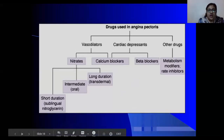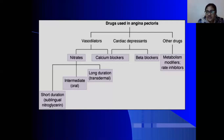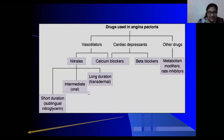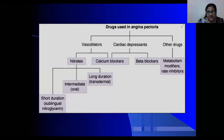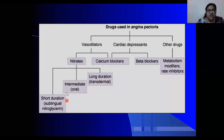We discussed previously about the drugs used in angina treatment. They were vasodilators, cardiac depressants, and other drugs. When we talked about vasodilators, we talked about nitrates. When we talk about nitrates, we have three categories: short acting, intermediate, and long duration action.